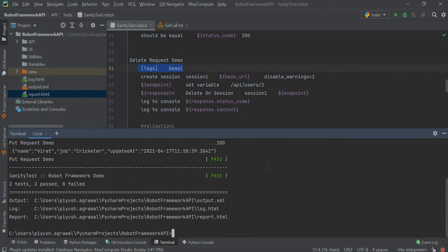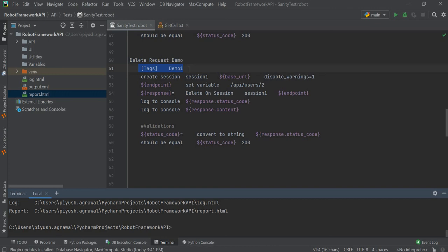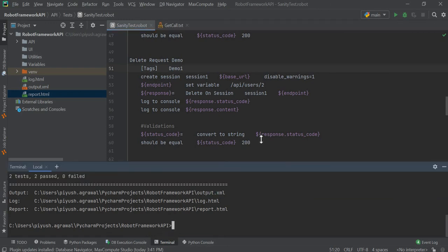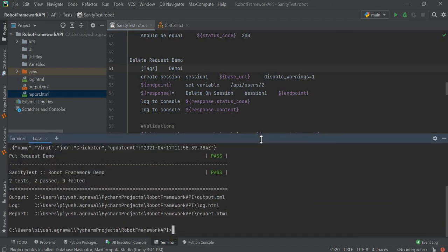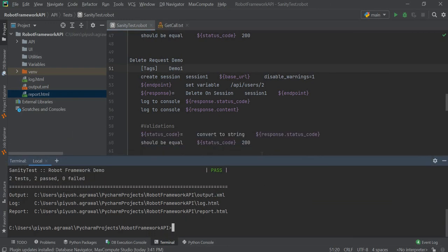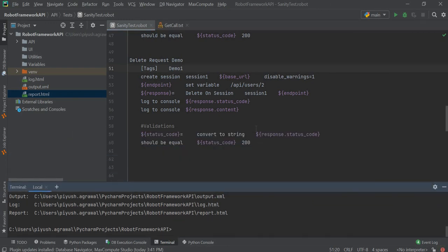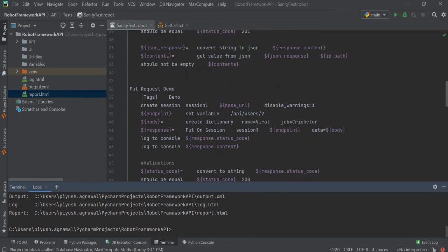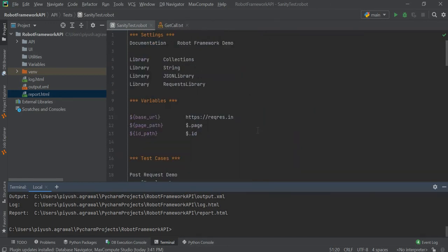We don't want to execute test cases with the tag name 'demo1', so in this case we can use both include and exclude tags to execute only specific test cases in our Robot Framework test file.